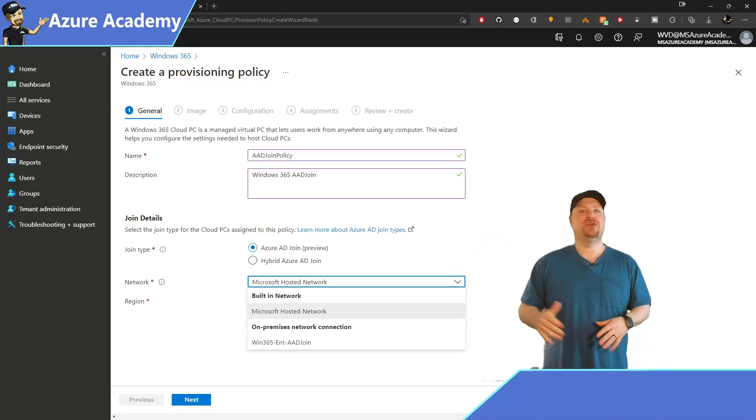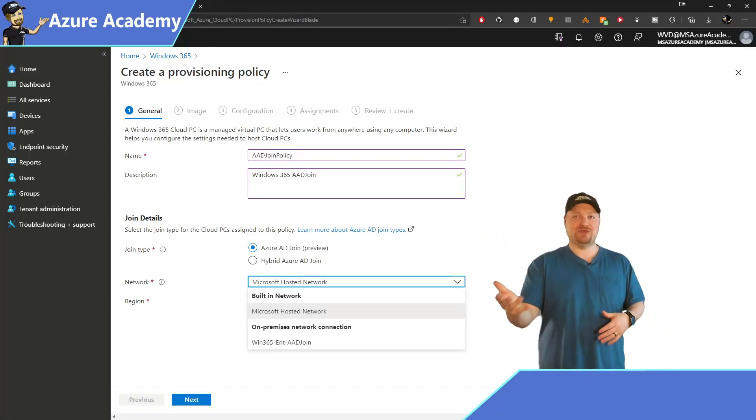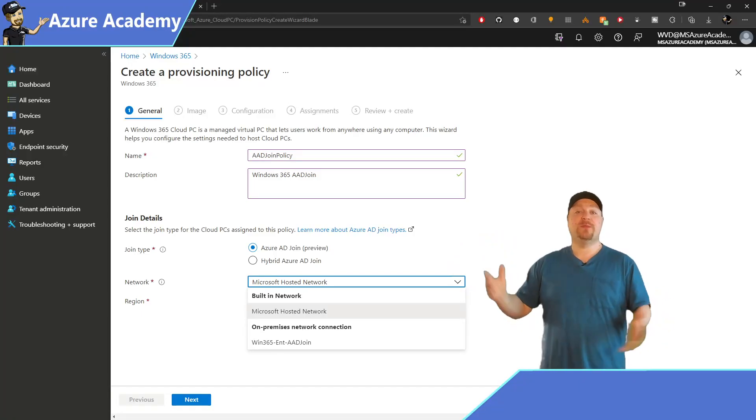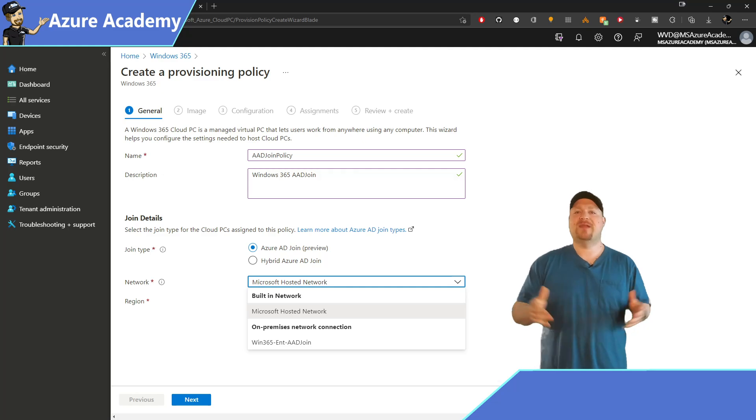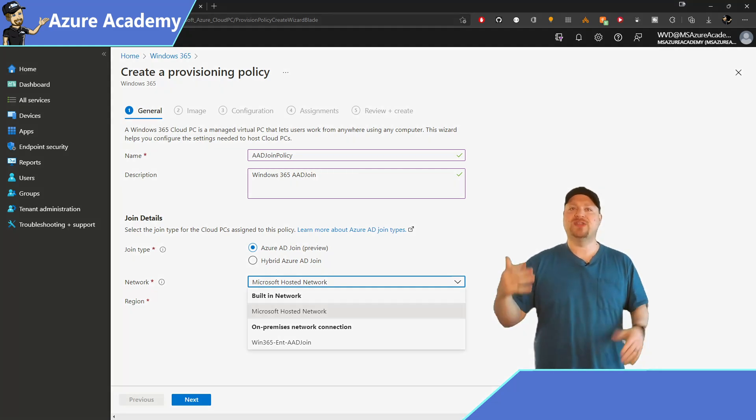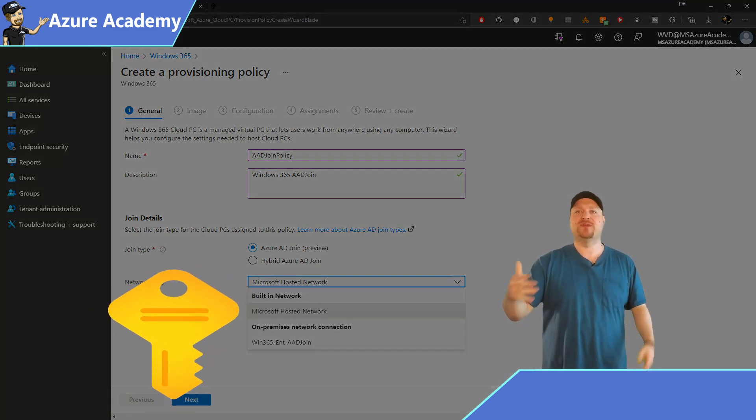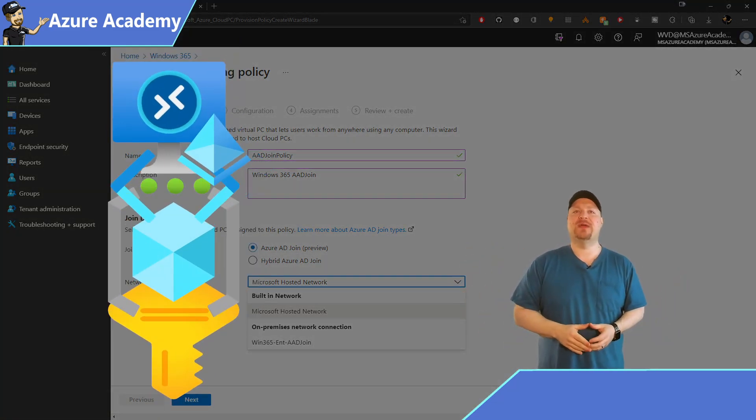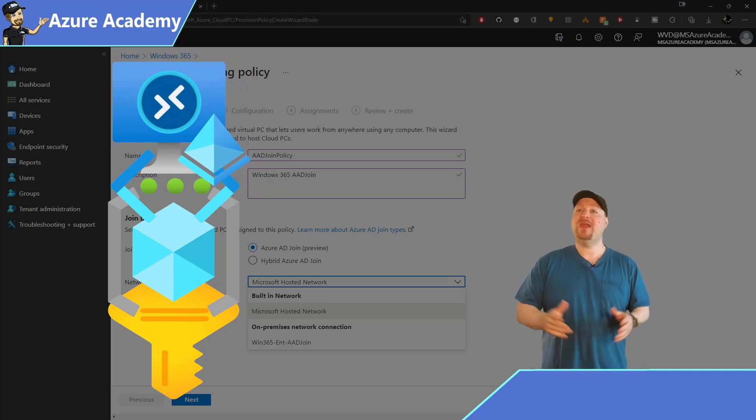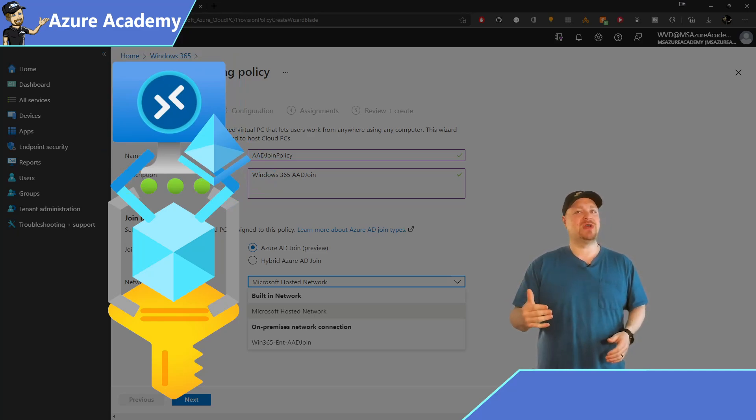First, you can select an Azure network, which is the one we just created in our network connection a second ago. And that, of course, requires that you have a subscription, resource group, networks, etc., that you have to manage. The other option is for a Microsoft-hosted network.